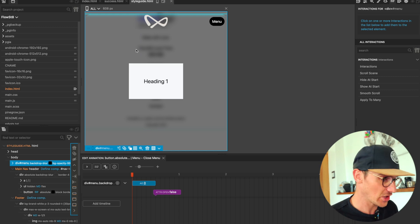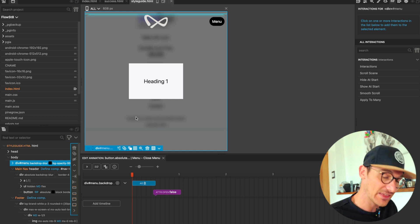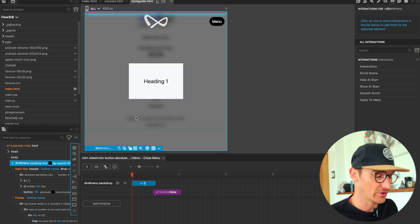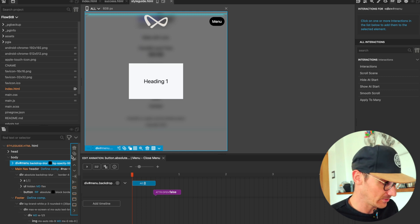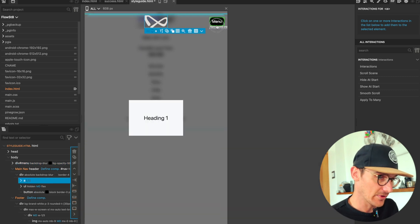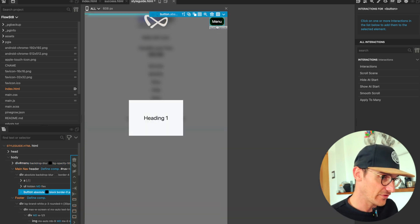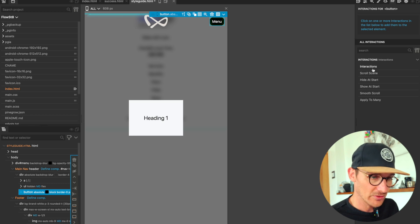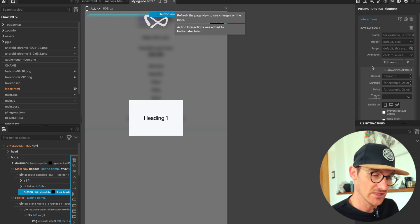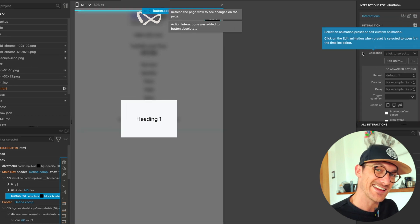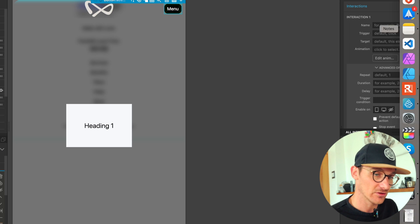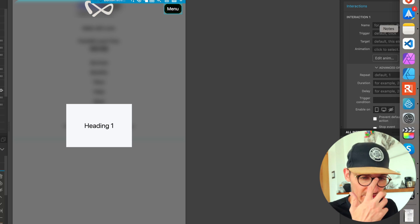This is not going to be an in-depth thing on Pinegrow interaction specifically. There's probably a bunch of stuff I'm going to miss out, crucial things I'm going to miss out, but let's just get it working and see how we get on. So if I click on this menu button, what we're going to want to do is add interactions.